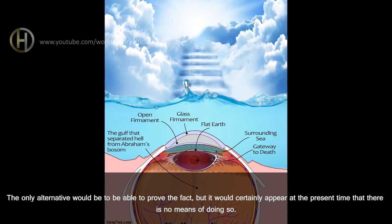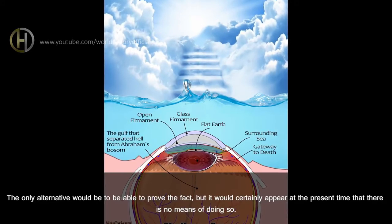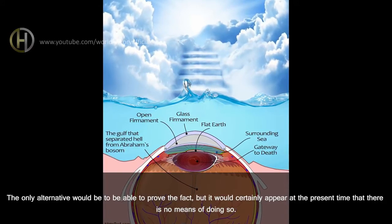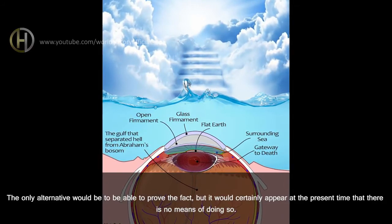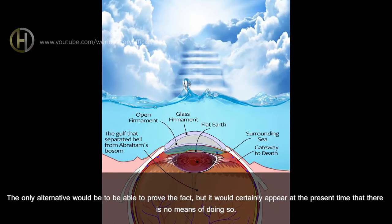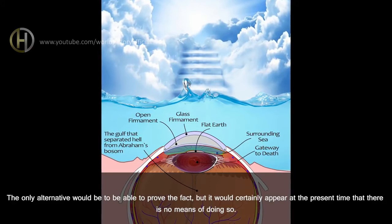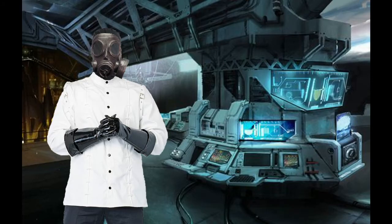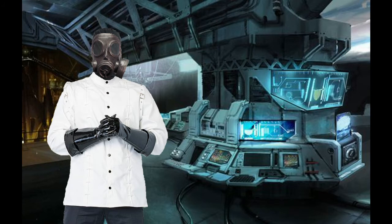The only alternative would be to be able to prove the fact, but it would certainly appear at the present time that there is no means of doing so. Oh good, so you just admitted you can't prove a dome sky. Video over, right? No? Well, shit.